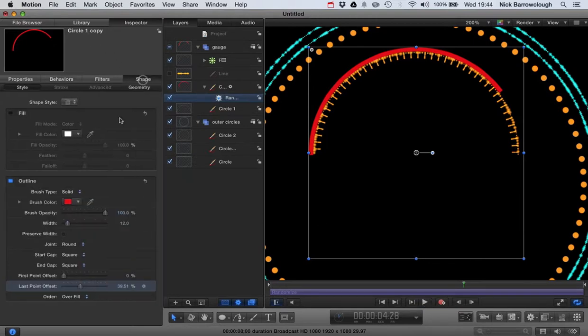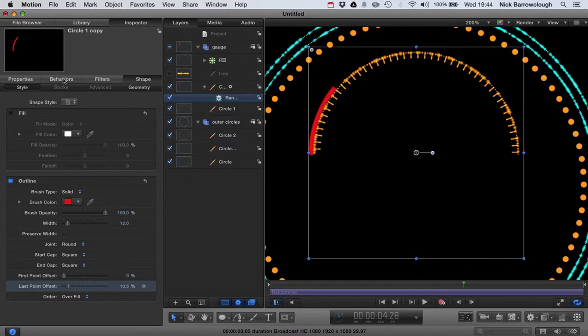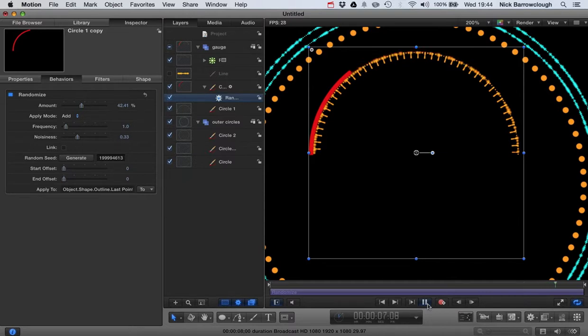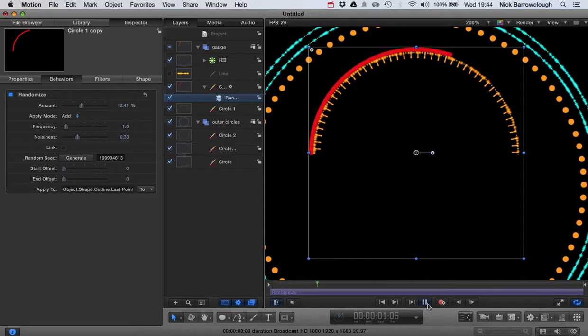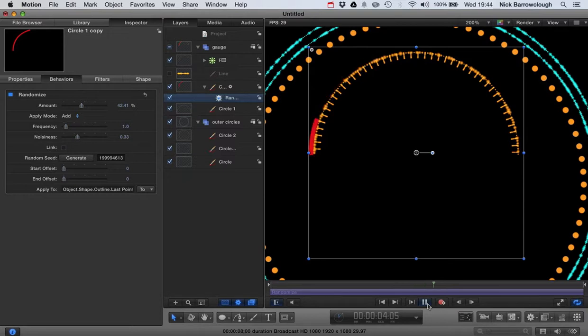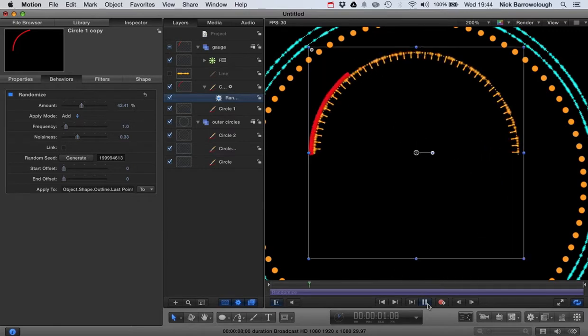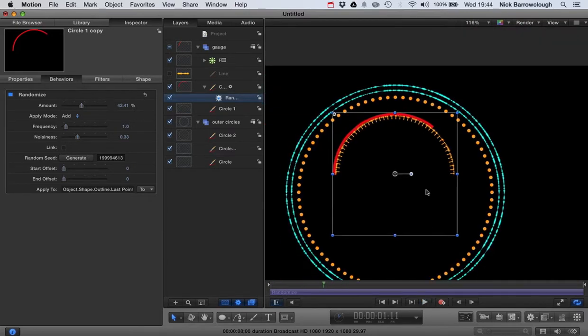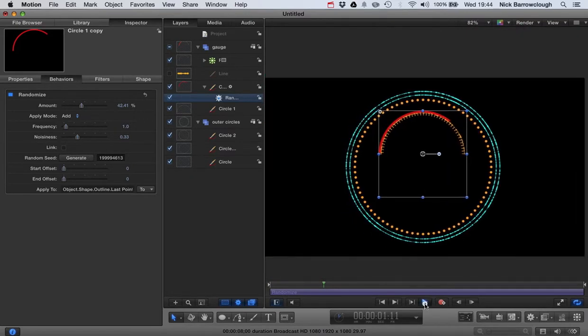So what I want to do is set our start point for this, our last point offset. We'll drag that back a little bit more. So maybe to somewhere around here. And then we'll go back to our behavior. We'll increase the amount further. Now let's check that out. There we go. So now that just creates this random movement between different values for our last point offset. So it gives this kind of random movement to our gauge.